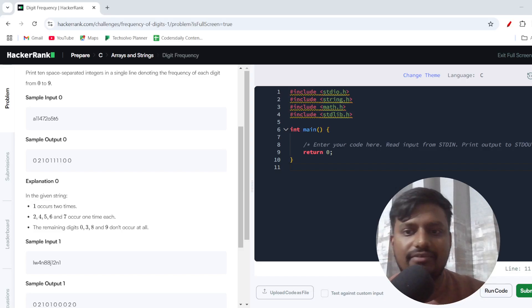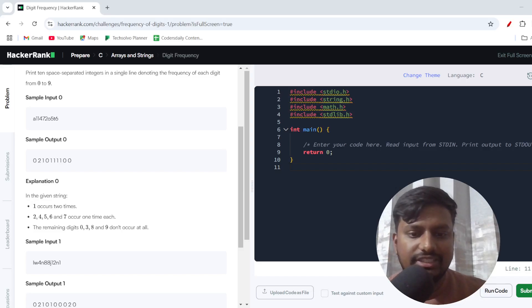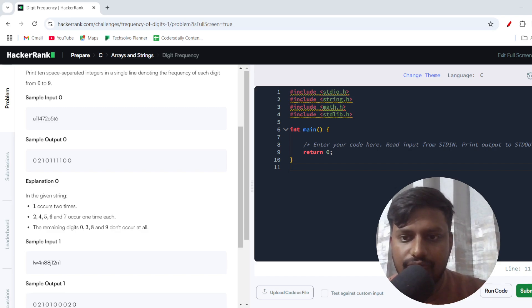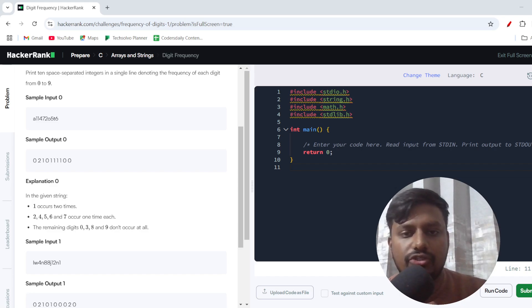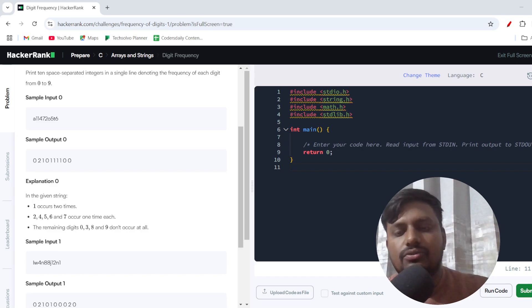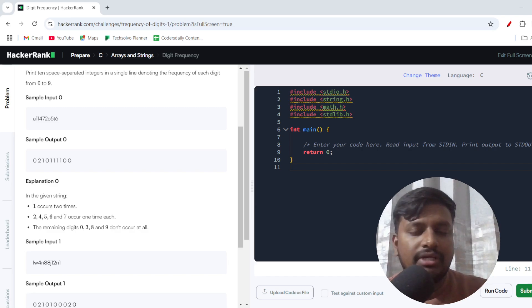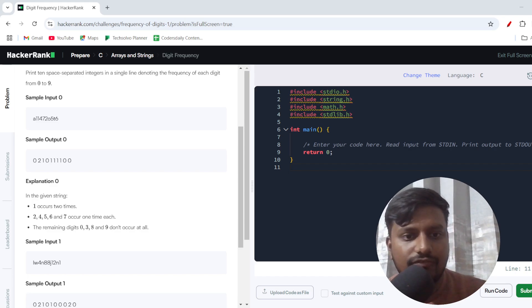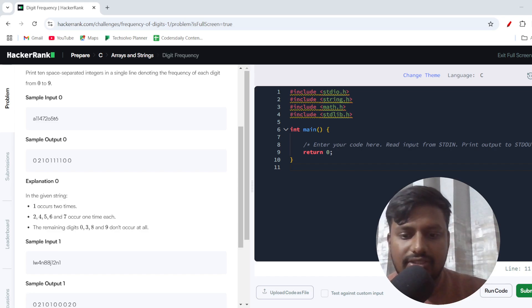Hello everyone and welcome to Coders Daily. I am back with yet another video — the Digit Frequency solution in HackerRank C problems. This problem has a point value of 25, so it comes under a medium category. Let's start with the problem solution and reading the problem statement.